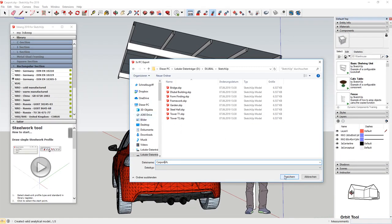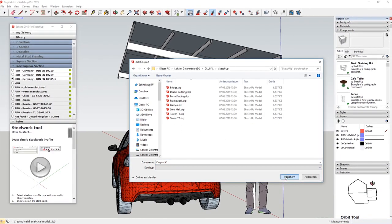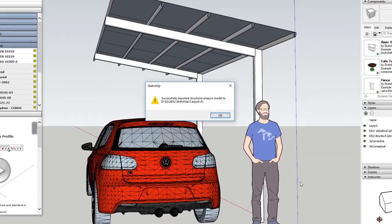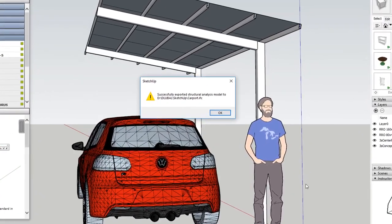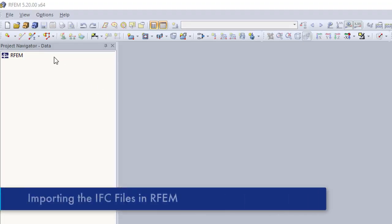As an example, a carport structure is to be structurally analyzed in RFAM.